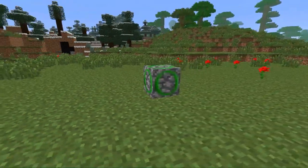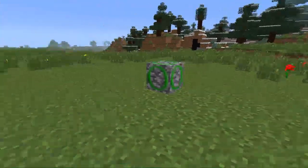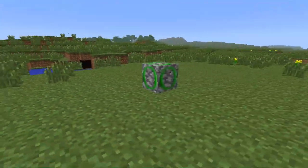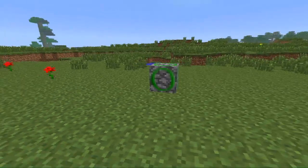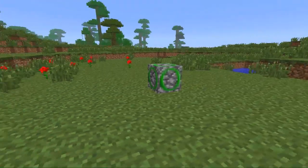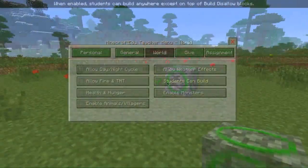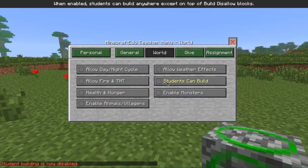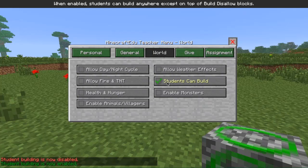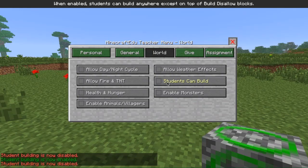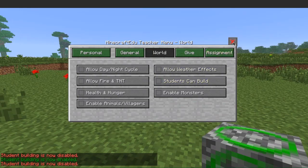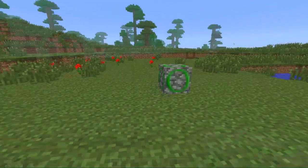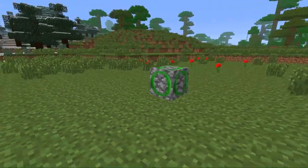This is a Build Allow Block. It can be used to designate where students are allowed to build. In Minecraft Edu, teachers decide whether or not students can place or destroy blocks in the world by setting 'Allow Student Building' in world settings.